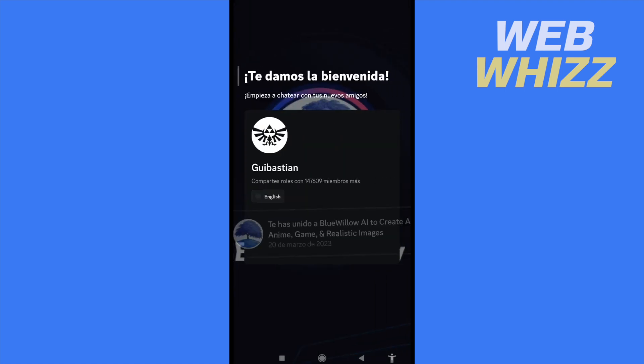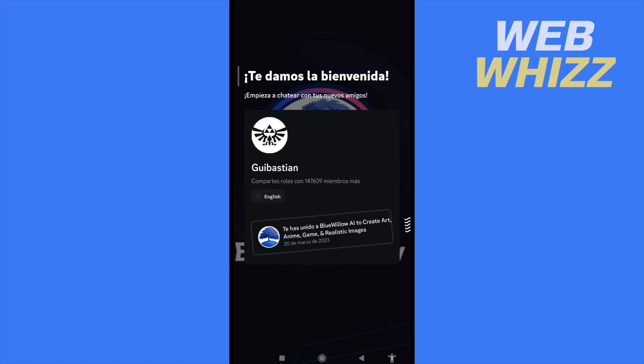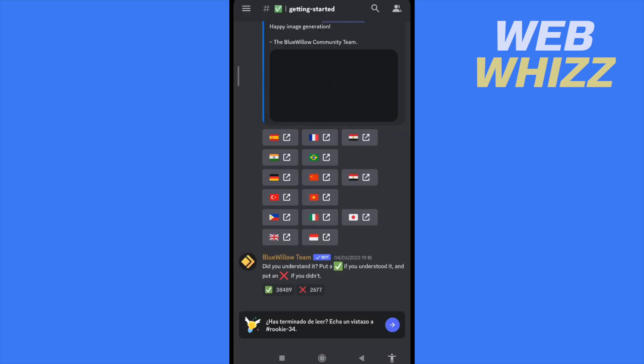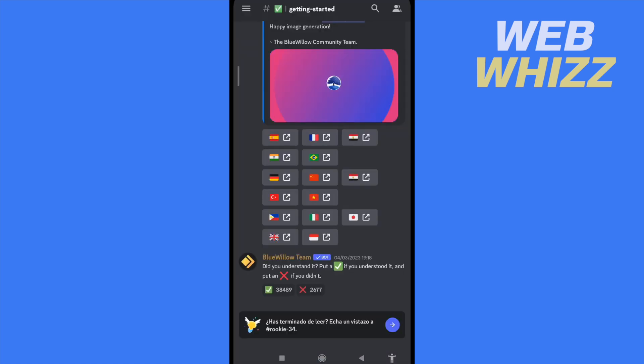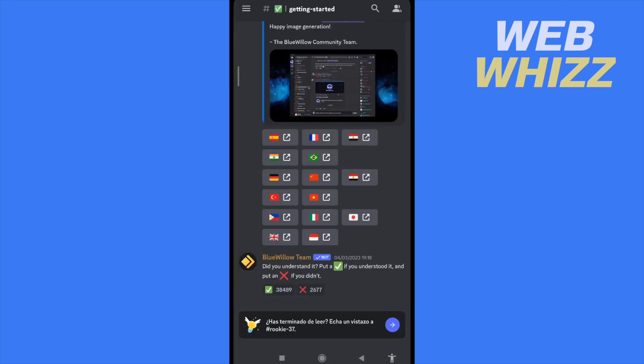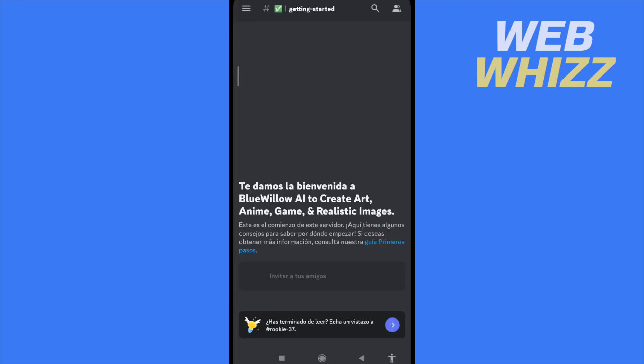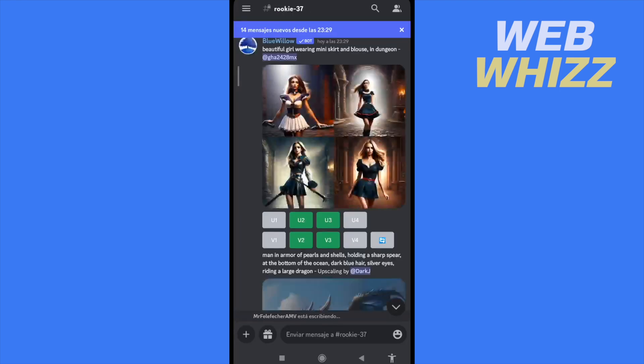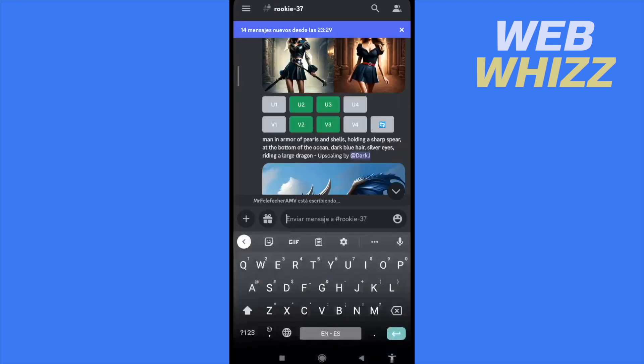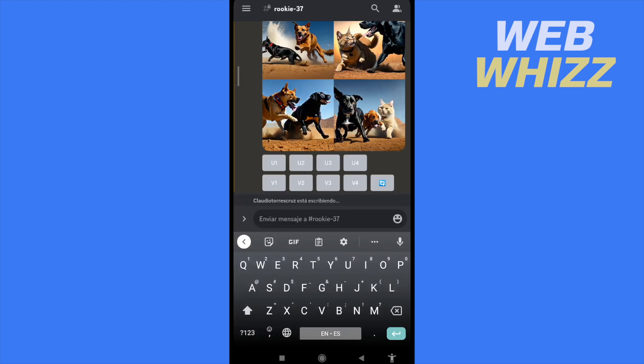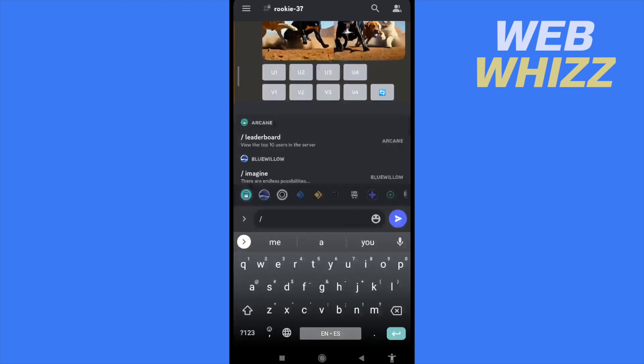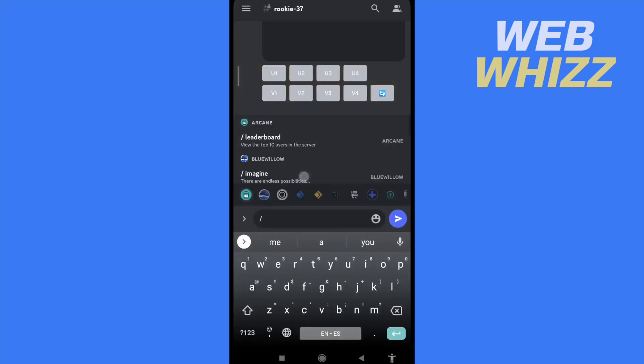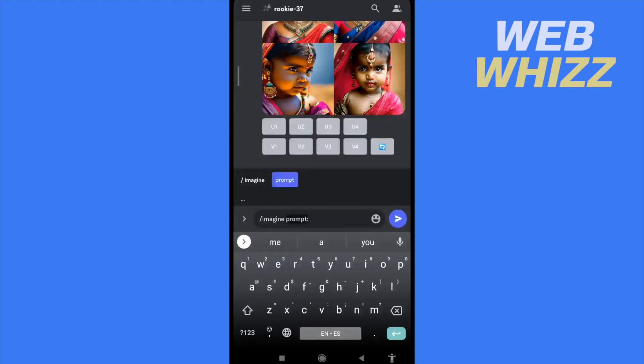So I have joined the Blue Willow, and here what I have to do is go to the chat box. So here in the chat box, I must write slash and now imagine, and write whatever I want. Perhaps cat eating tuna. And I'm going to send it.